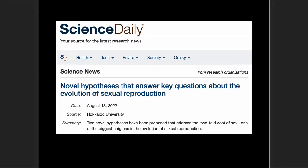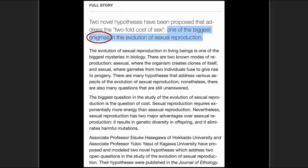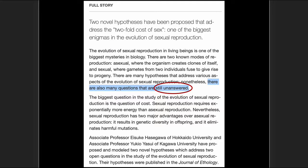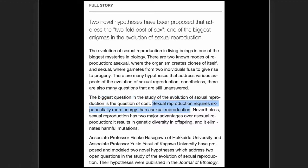The PR piece is titled: 'Novel hypotheses that answer key questions about the evolution of sexual reproduction.' Sexual reproduction is a problem for evolution — it's one example of many problems for evolutionary theory. There is no scientific evidence that sexual reproduction evolved, and even evolutionists have to admit this is an enigma — one of the biggest mysteries in biology. There are also many questions that are still unanswered. The biggest question is the question of cost, and that is central to this paper.